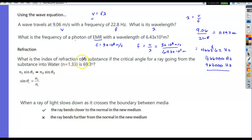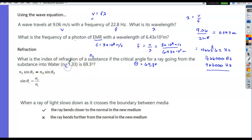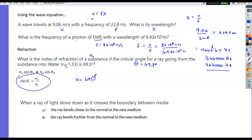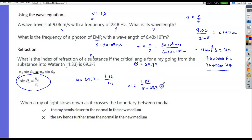What is the index of refraction of a substance if the critical angle is 69.3 degrees going into water (N₂ = 1.33)? At the critical angle, sin(θc) = N₂ / N₁. So N₁ = 1.33 / sin(69.3°) = 1.33 / 0.935 ≈ 1.42. There is no unit on the index of refraction.